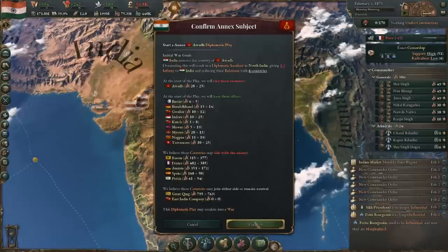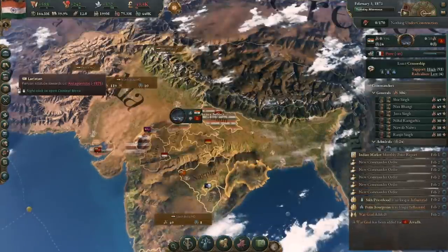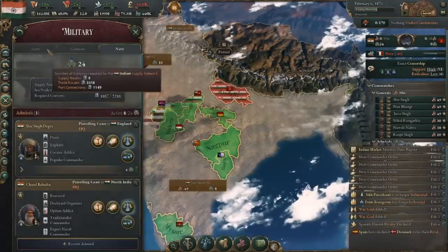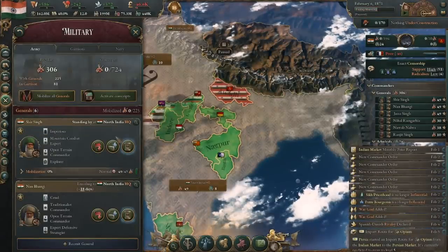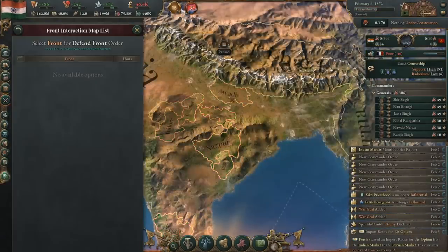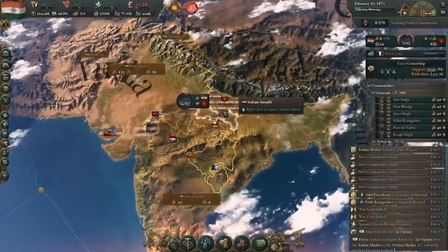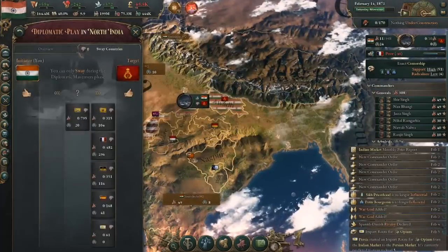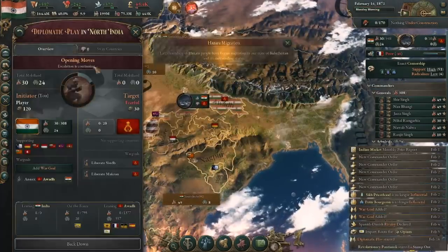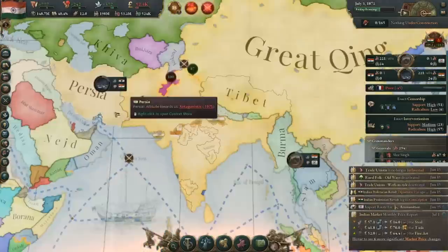There's a funny glitch with Avadh, by the way. The occupation I put them through during the previous war didn't go away, so when I went to annex them, I couldn't place troops in their front. Qing got involved in the incident, so war did break out, and they were already fully occupied, making this war much shorter than it could have been. Not sure how to reproduce this glitch, but it was funny.